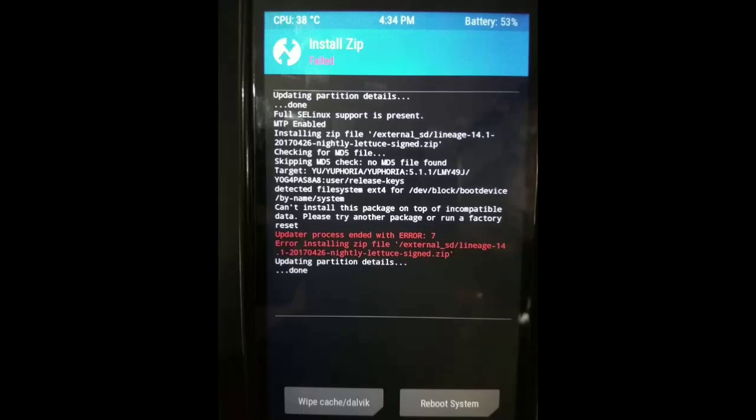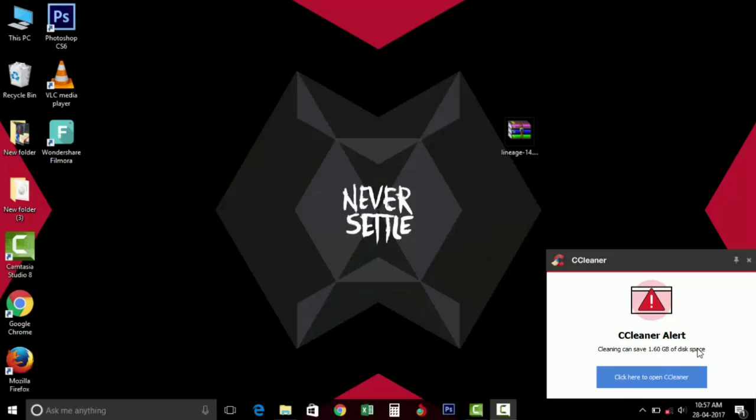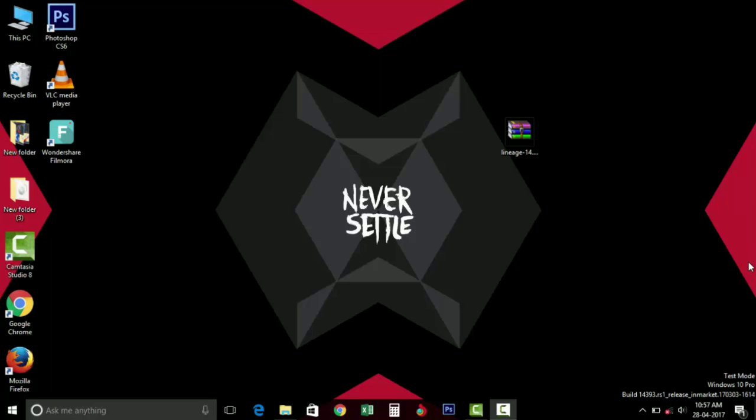Hey what's up guys, this is Akeem. In this video I'm going to show you if you are facing any error on status 7 while flashing ROM on TWRP. If you want to fix that issue and install the ROM successfully, then this video is complete for you.